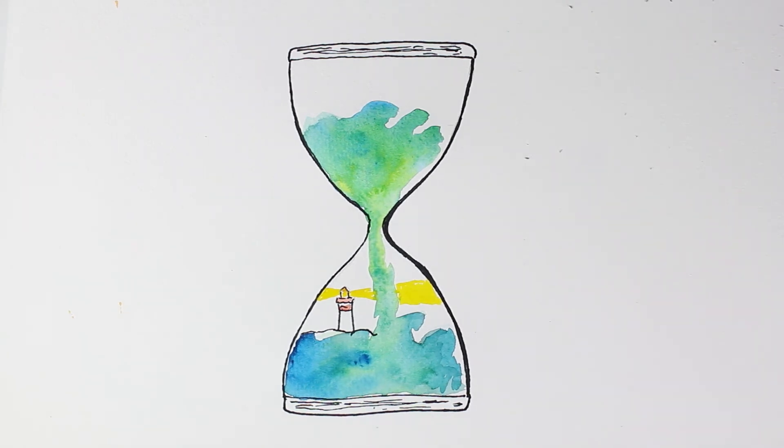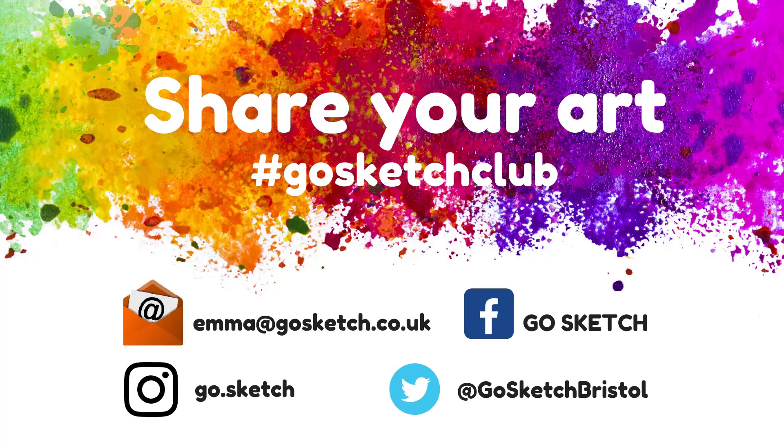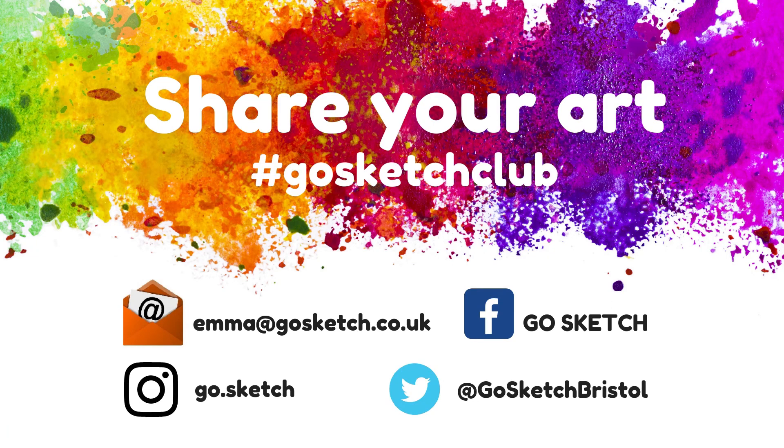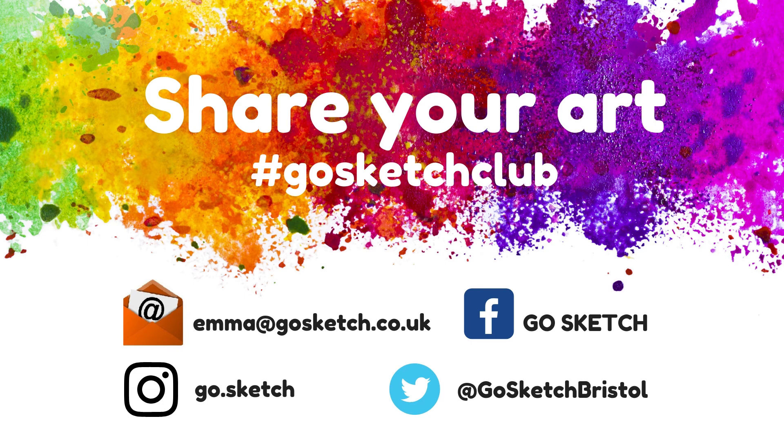Do please email me as always, emma@gosketch.co.uk. I love to see all of your pieces. We're also on Instagram, so feel free to tag us there. We are at go.sketch and you can tag us using the hashtag gosketchclub or hashtag funsketchfriday.